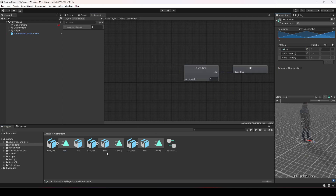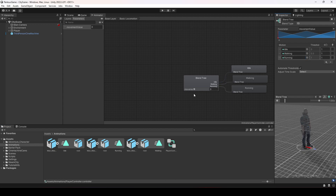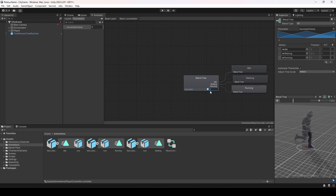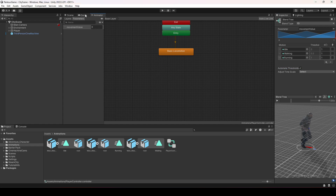Simply drag and drop the idle, then walk, then running animations into the motion fields. Now if we play the animation and increase the value, at 0.5 the player is walking and at 1 the player is running. So when the movement value increases the player starts walking and then running. You can also uncheck and change these threshold values to your liking, but since we have just three animations we'll leave them as they are.